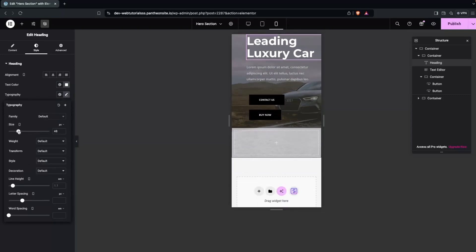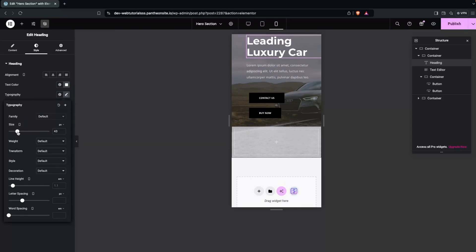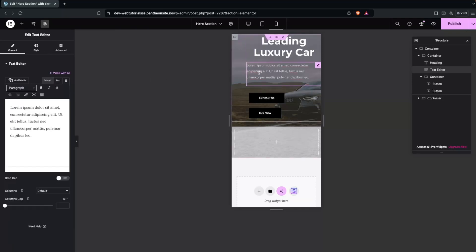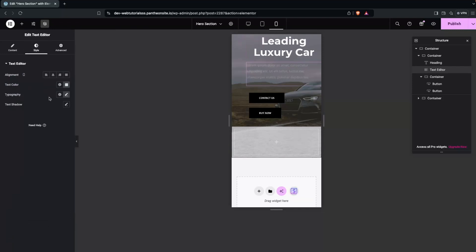Decrease the font size of the heading for mobile. Then align both the heading and the paragraph text to Center.